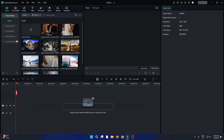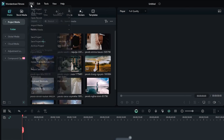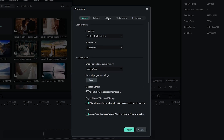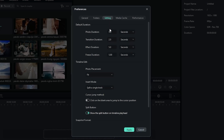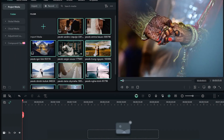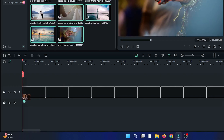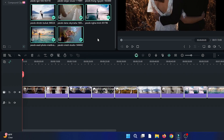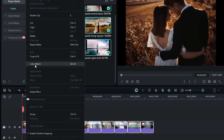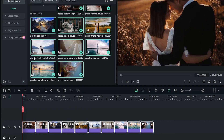You can see I already added some images into my project. First go to the file section, then go to Preferences. Then go to the editing section and set photo duration to 7 seconds and click on apply. Then select all images and add to the timeline. Then again select all images, right click, and click Crop to Fit to fit the screen.